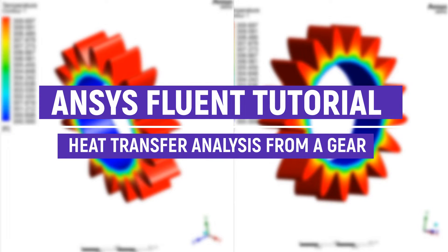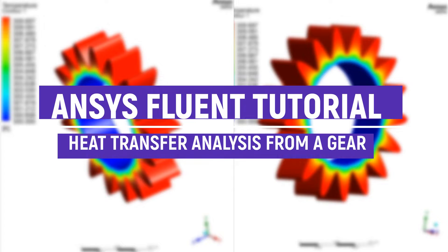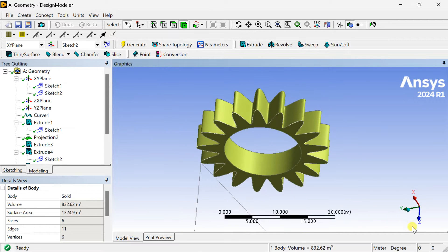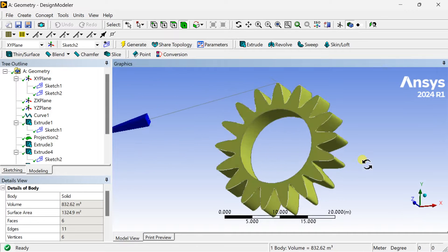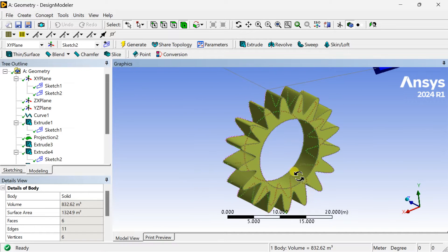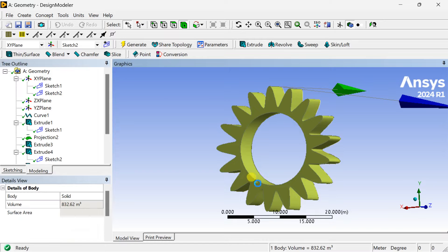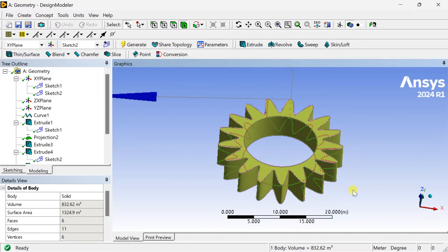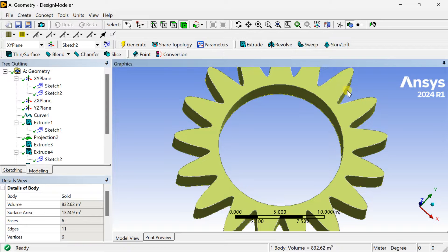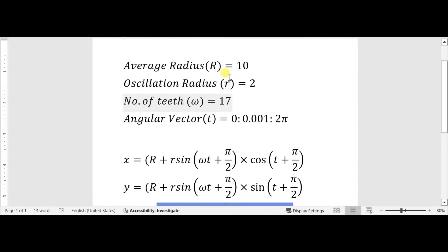Hello friends, welcome to Francis Tutor. In this video we are going to analyze heat transfer from a gear. We are going to design this gear using some equations, and from those equations we will obtain the gear geometry. I will discuss the entire process: how to get the equations, how to change the number of teeth, and how to change the radius of the gear.